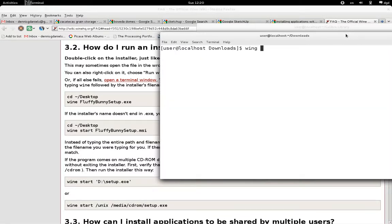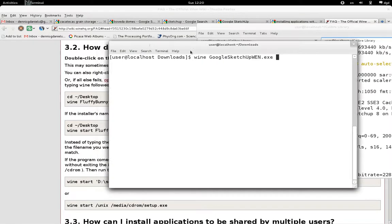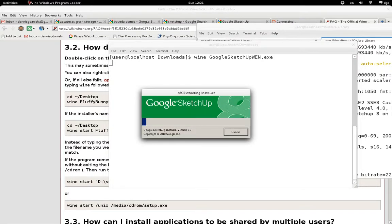Clear. Wine. Google SketchUp When.exe. If the installer doesn't end — okay, it does. So let's go ahead and run it and see what happens. All right, that looks positive. Google SketchUp Installer, version 8.0.